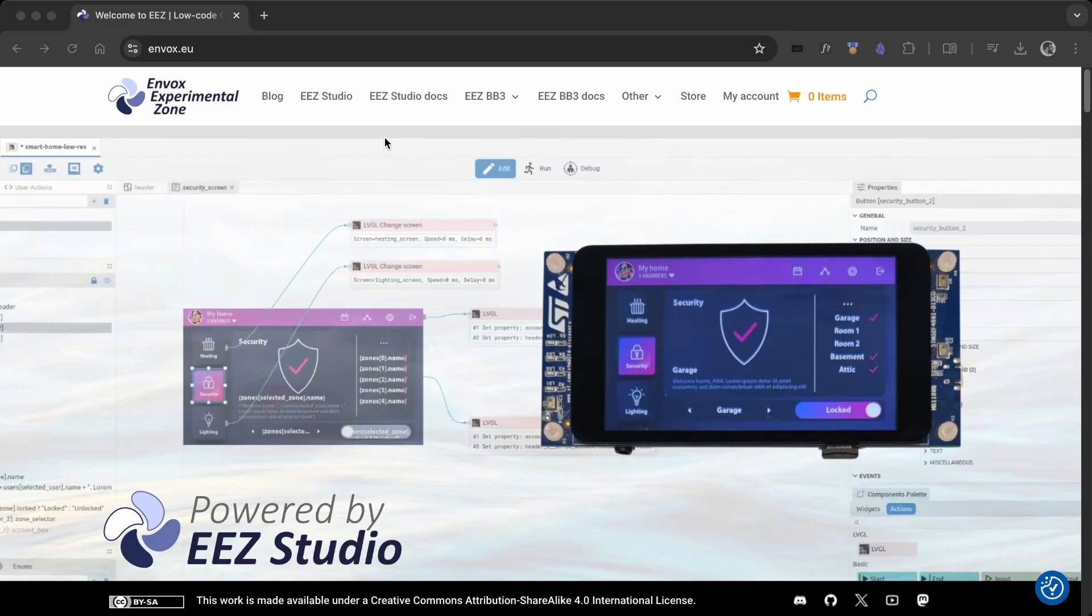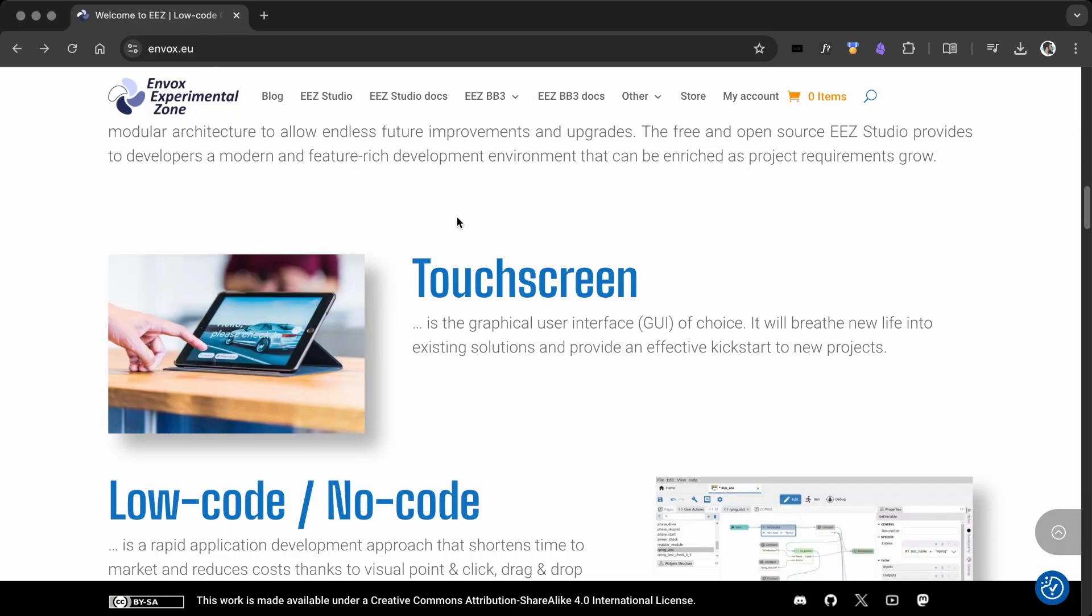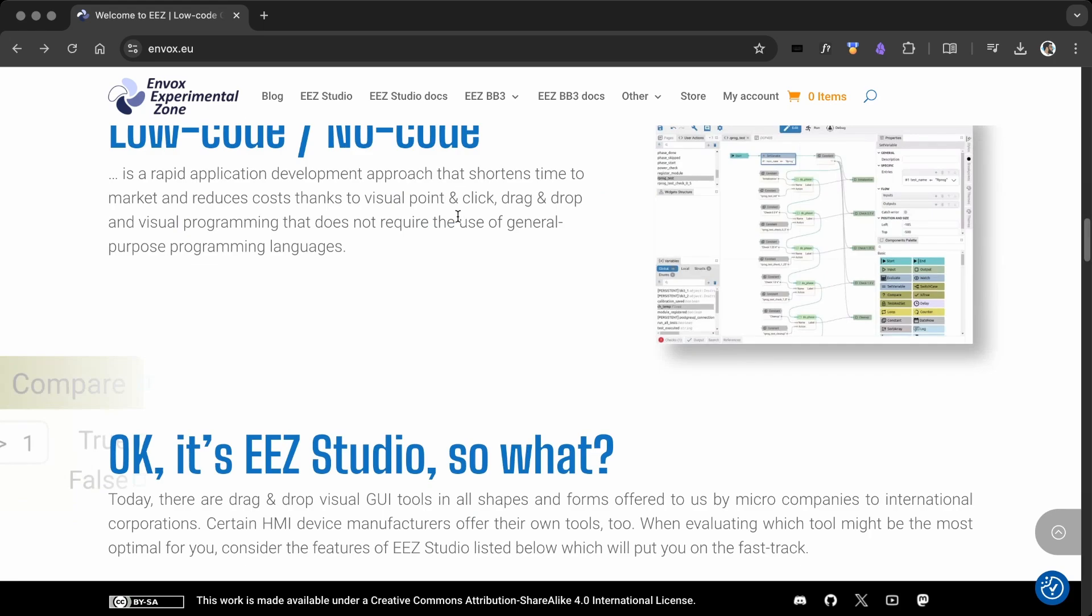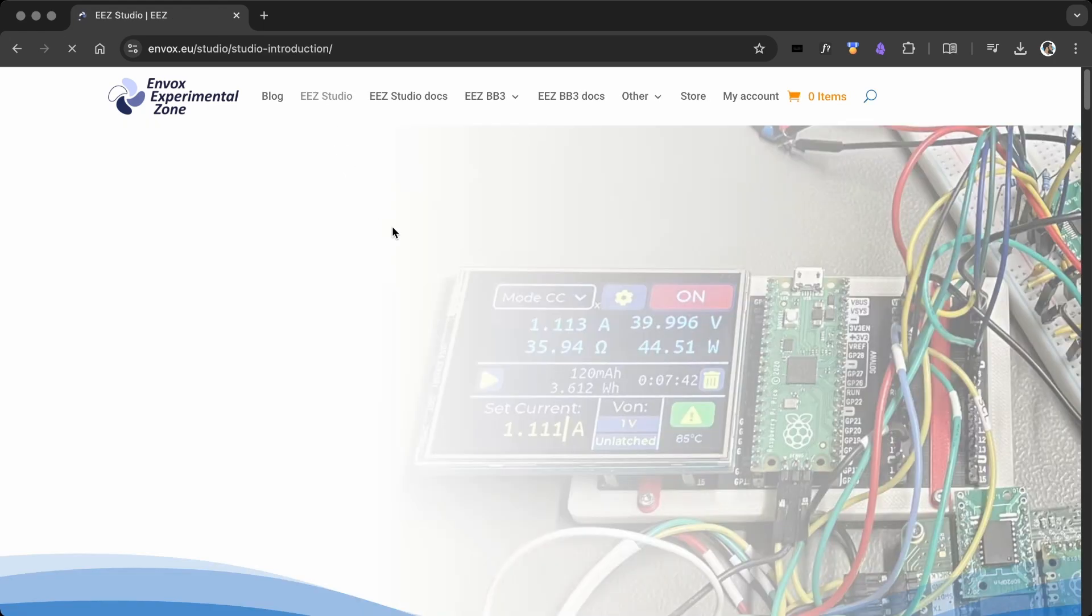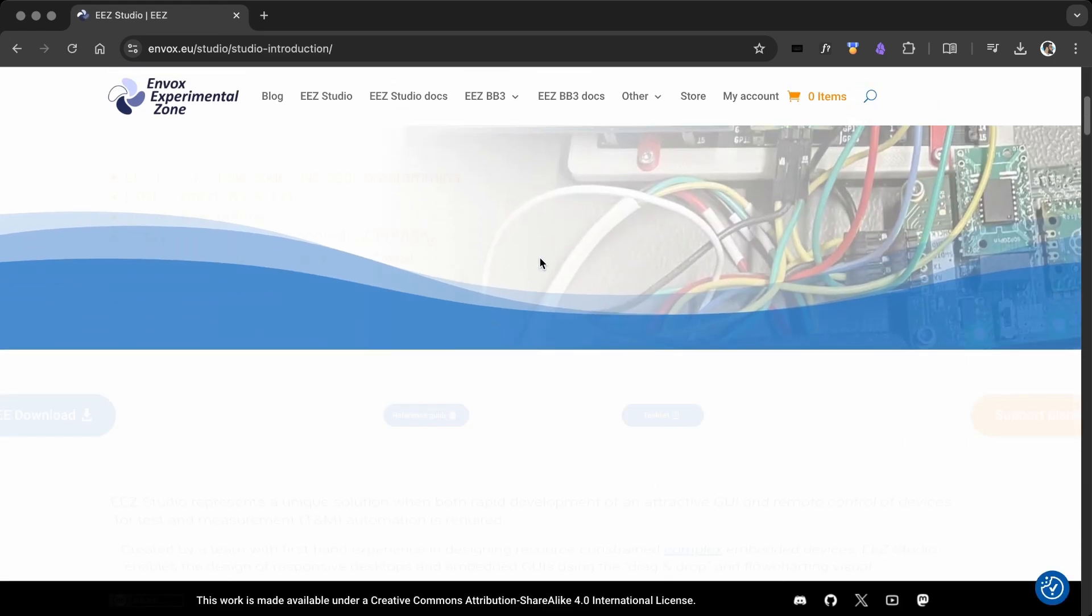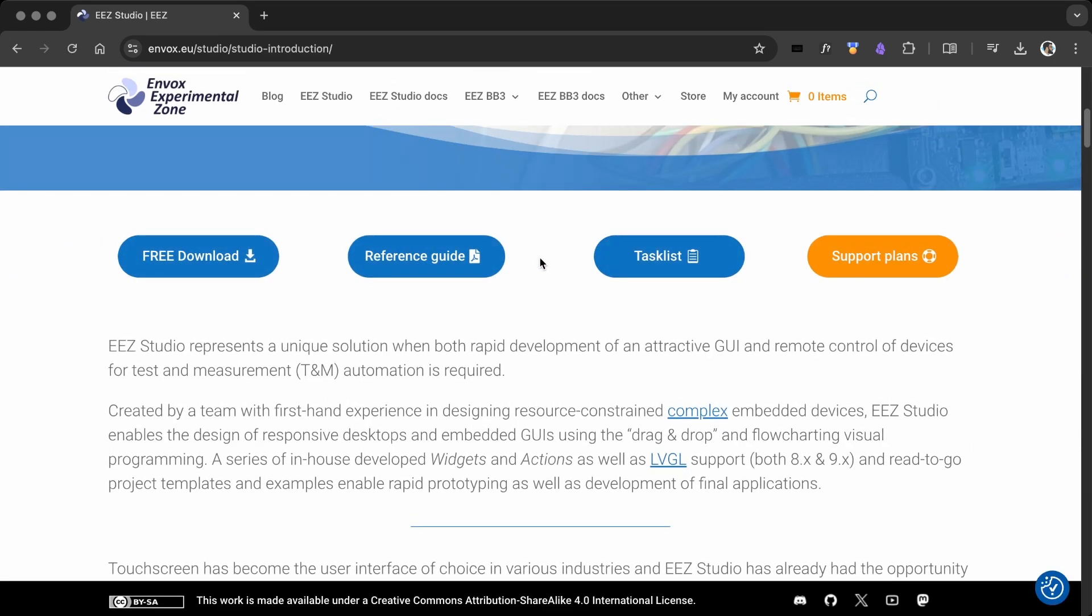For this project, I use EEZ Studio instead of SquareLine Studio to build the LVGL UI. Let me know in the comments if you want more videos with EEZ Studio or SquareLine Studio.